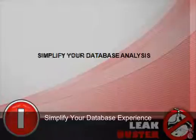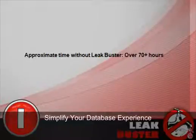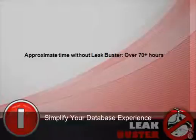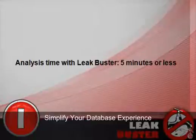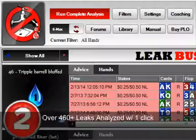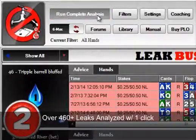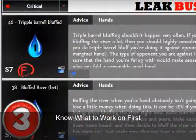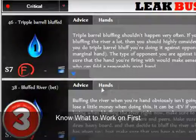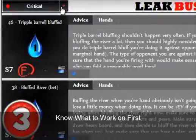Simplify your database analysis and save invaluable time. Approximate estimated time to do a similar LeakBuster analysis on your own: over 70 plus hours. With LeakBuster: five minutes or less. Analyze over 460 potential leaks with just one click. LeakBuster's patent algorithms help hierarchically rank all of your leaks according to impact on your bankroll.